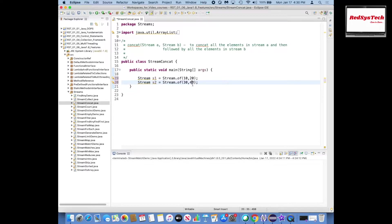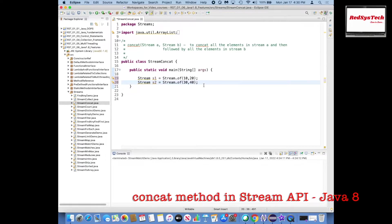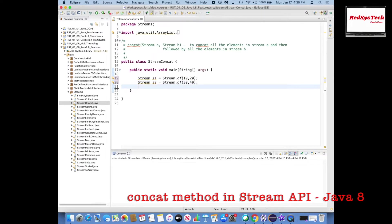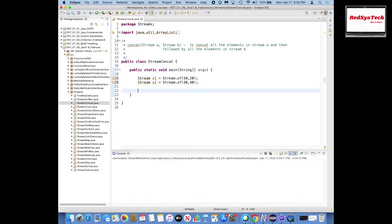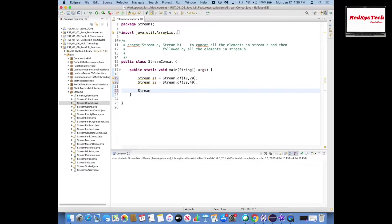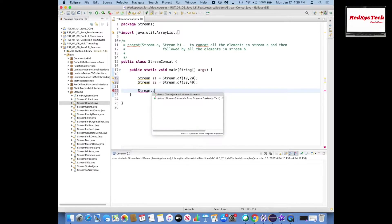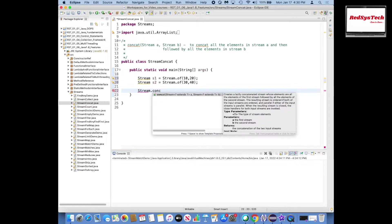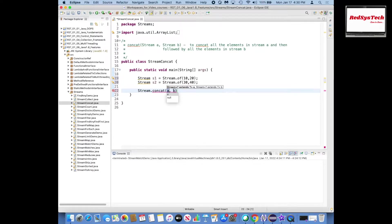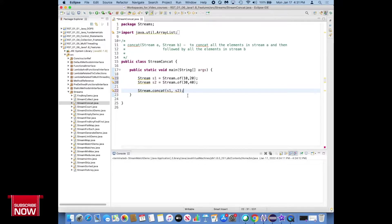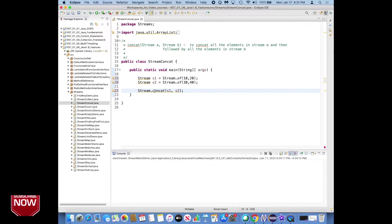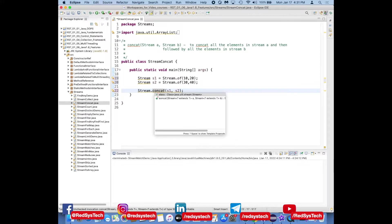So I have two streams s1 and s2. s1 contains 10 and 20, s2 contains 30 and 40. Now I want to see stream s3 equals stream.concatenate of s1 comma s2, and then I want to see after you concatenate what you're getting.